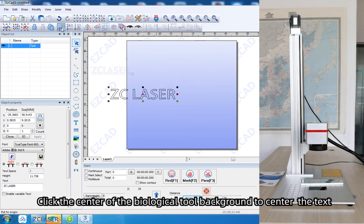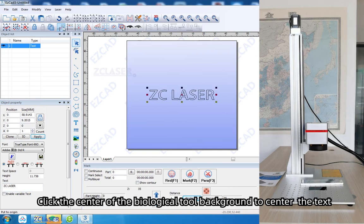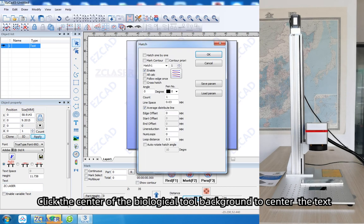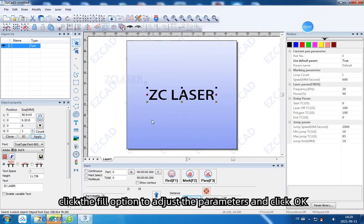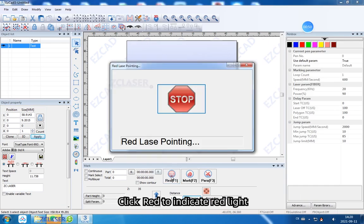Click the center of the background to center the text. Click the Fill option to adjust the parameters and click OK. Click red to indicate red light.